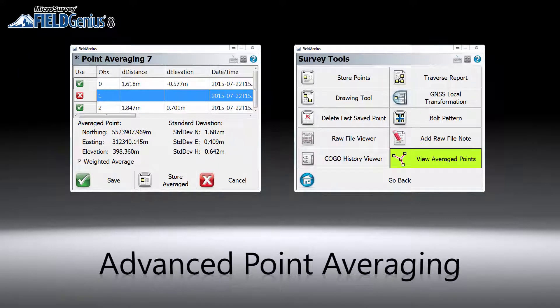Advanced point averaging is a new feature in FieldGNS 8 that allows you to take multiple temporary measurements in addition to the original point measurement using either total stations or GPS receivers. All of the temporary measurements can be reused at any time and do not clutter the point database.